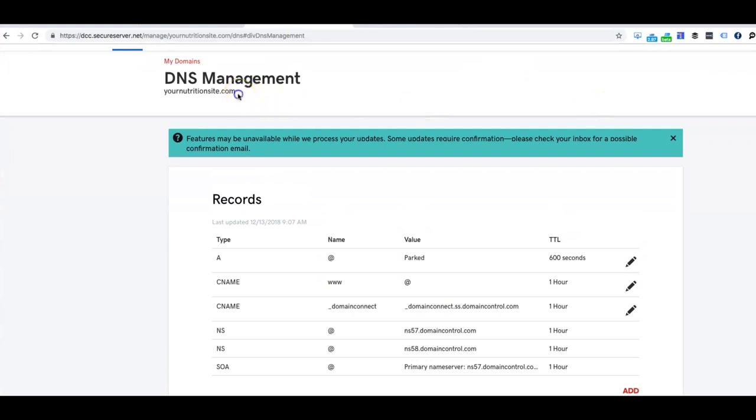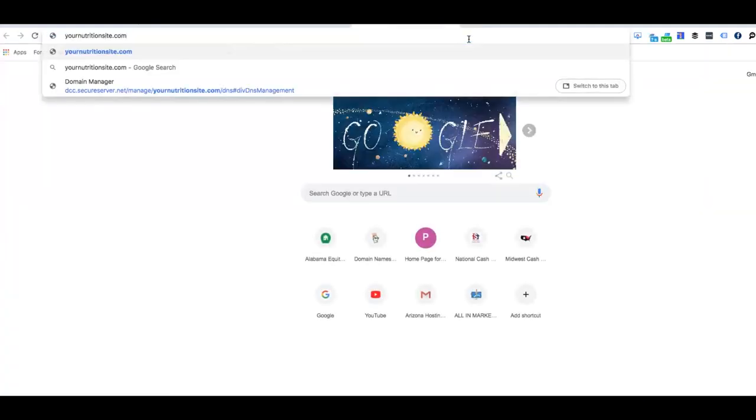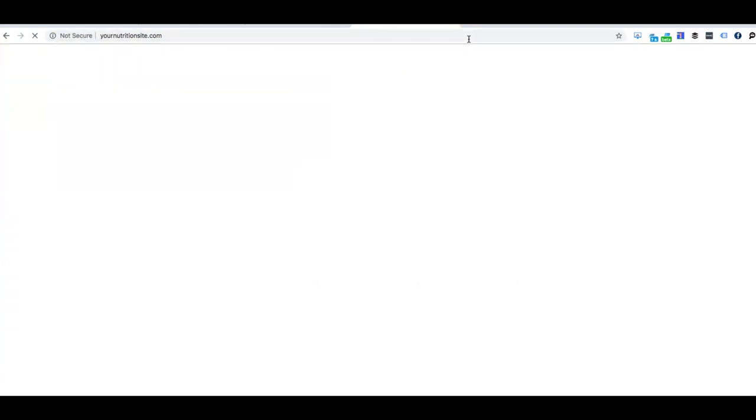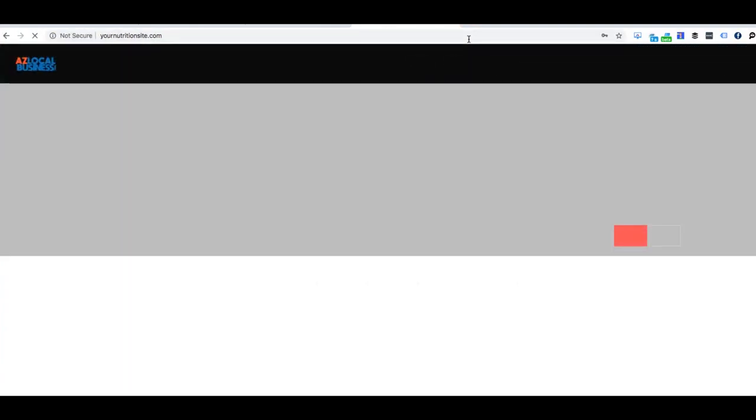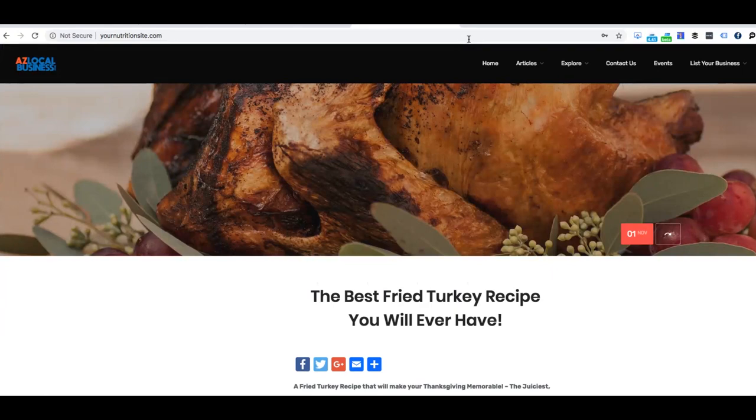So now we grab the domain and let's see if it works. So we're just going to go to yournutritionsite.com, and boom, there you go.